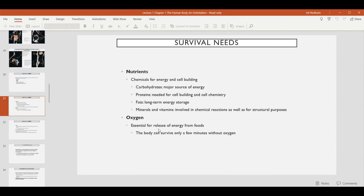Oxygen is required for what's called cellular respiration — a process where food molecules, primarily carbohydrates but also proteins and fats under certain conditions, are broken down by the cells and energy is released. Oxygen is necessary for this process. The human body can only survive for a few minutes without oxygen before the cells begin to die — they can't carry out cellular respiration, they're not able to generate energy from food, and without that energy they begin to break down. So we need a constant supply of oxygen.